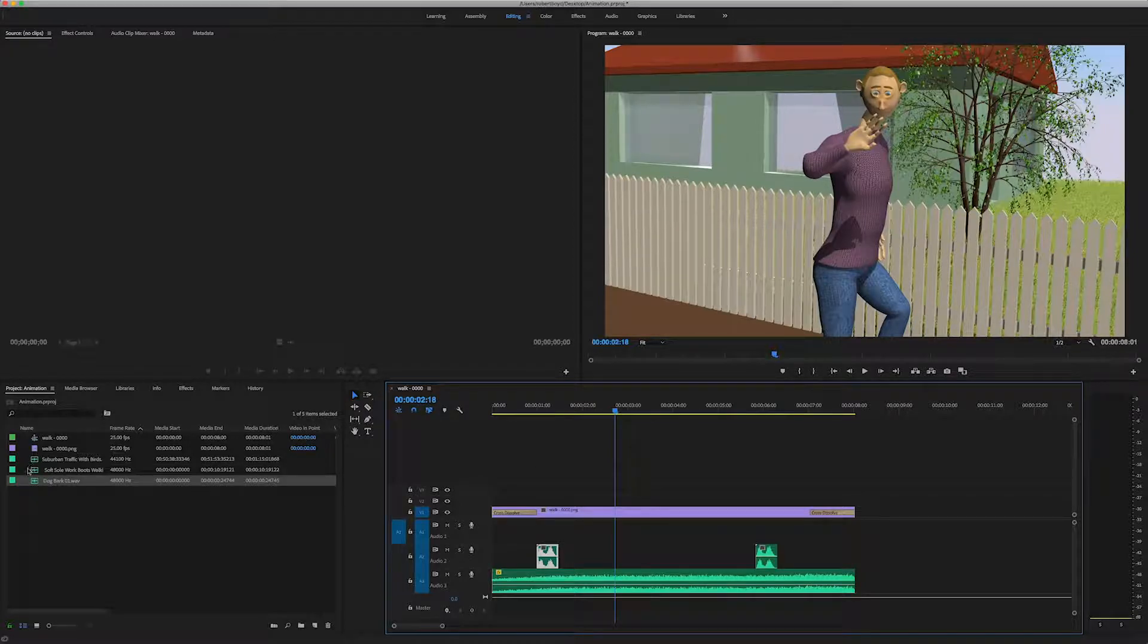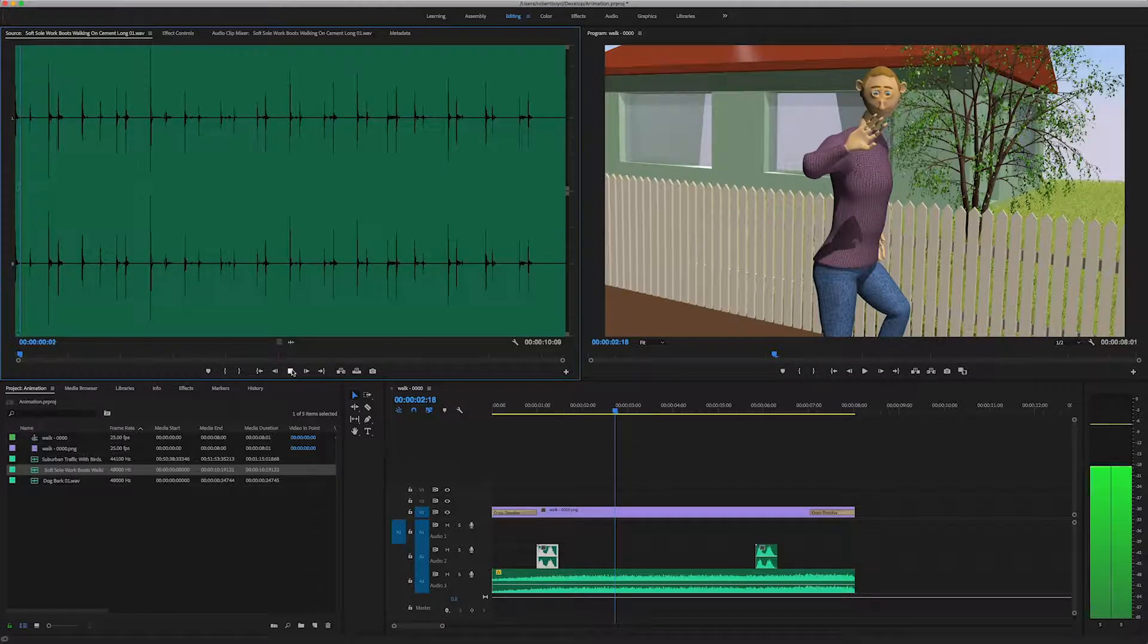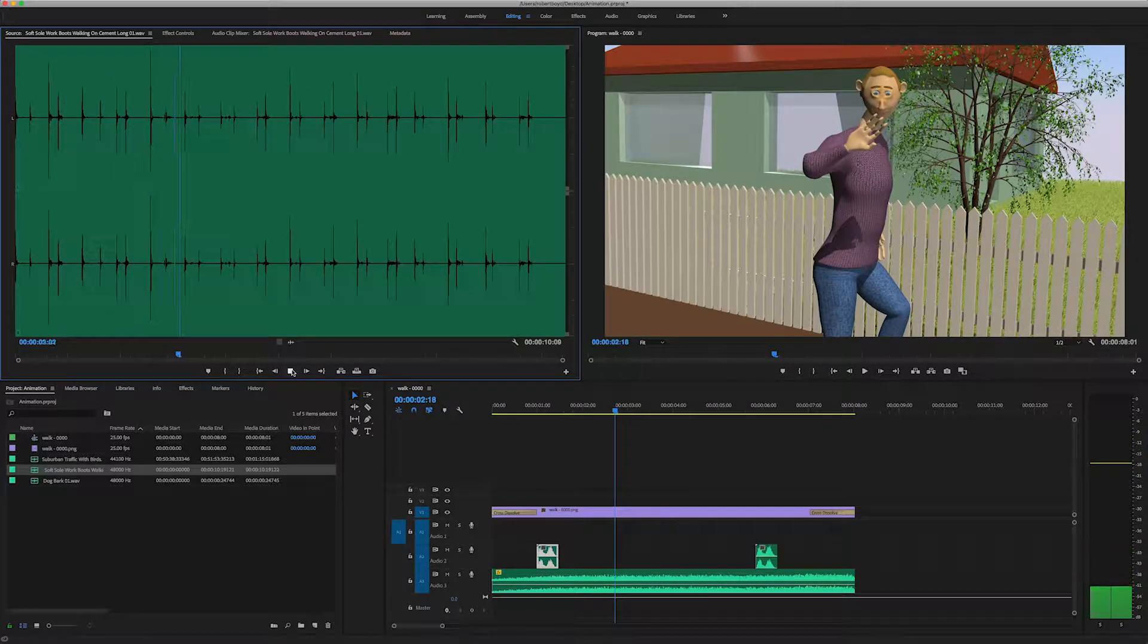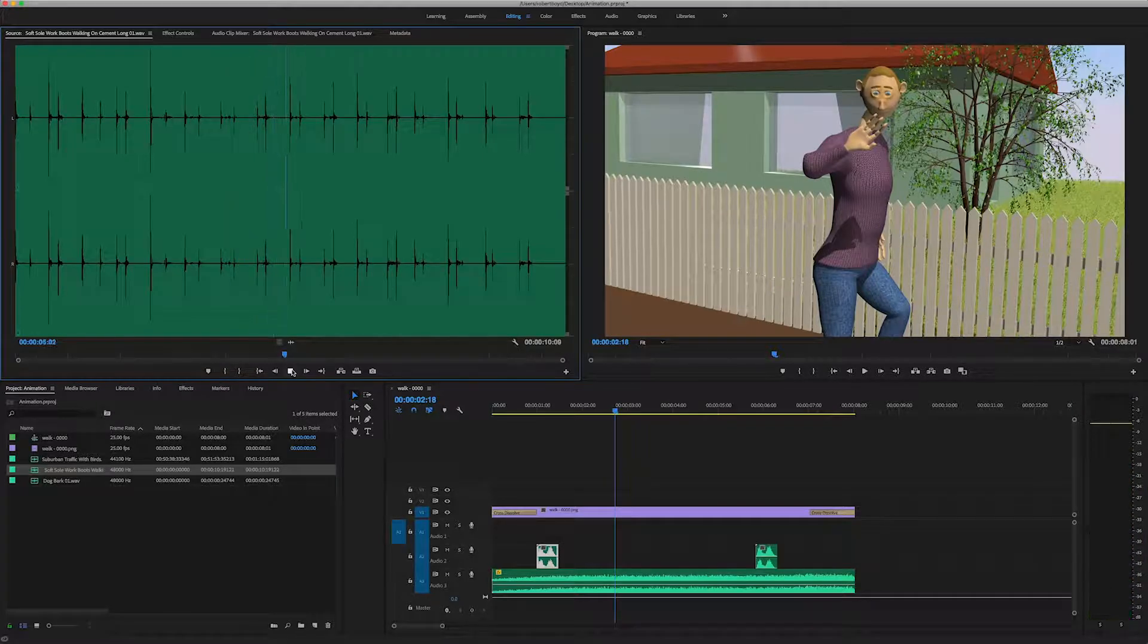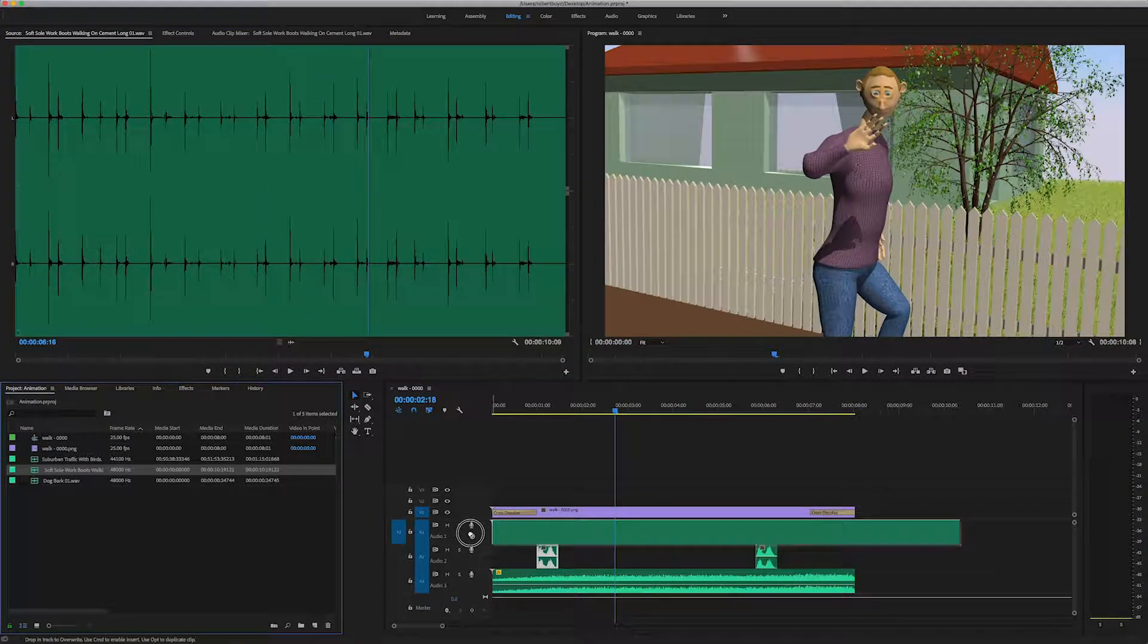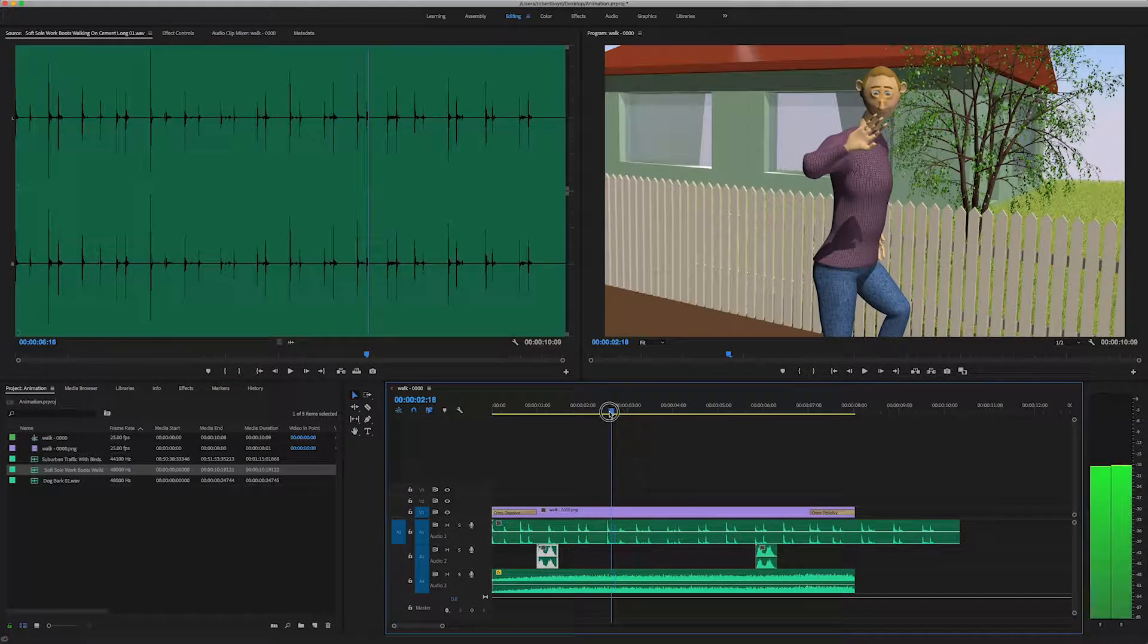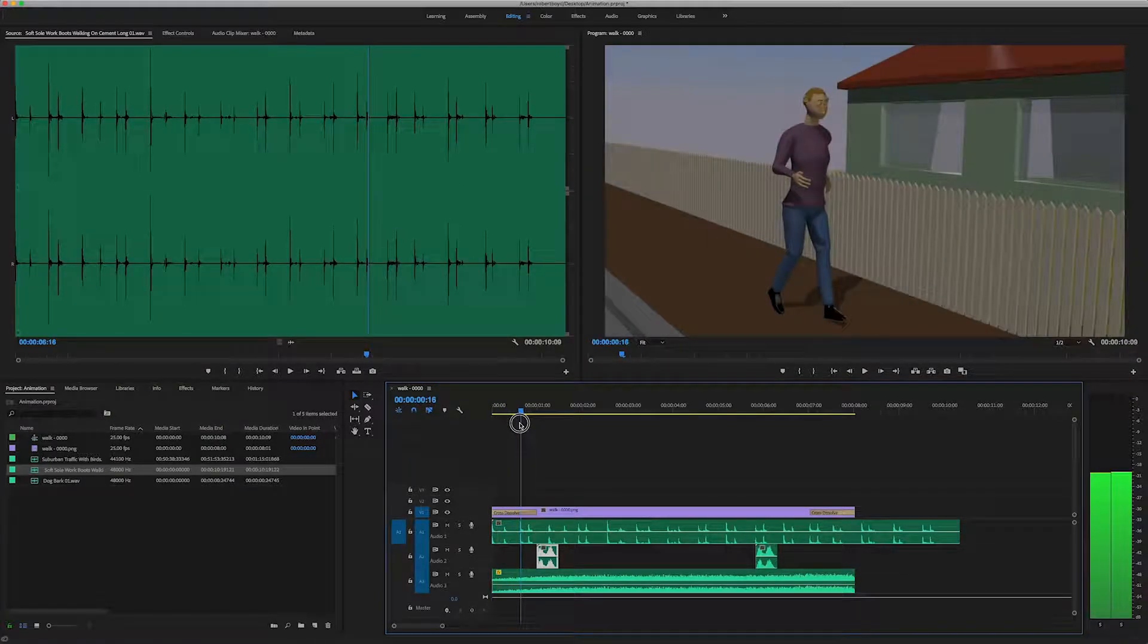And I've got some footsteps here. I can double click to have a listen to them. They're more boots. We'll see how they go. I'll pop them down into the track. Now you notice how I can see the sound here. So it makes it a bit easier to try and sync up.